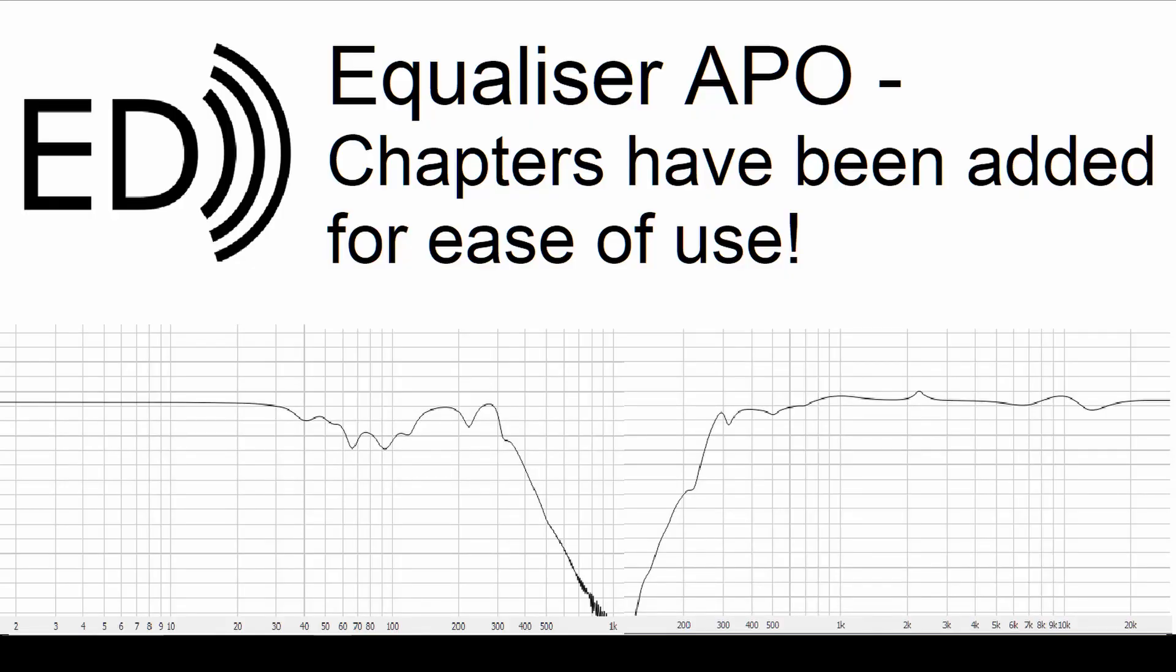Hello and welcome back to Elliott Designs. Today we'll be looking at the program named Equalizer APO.